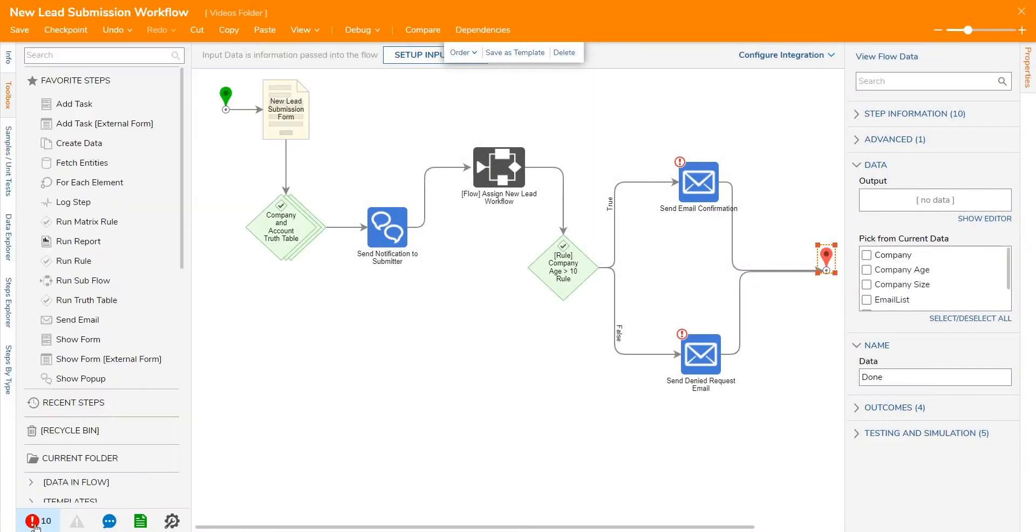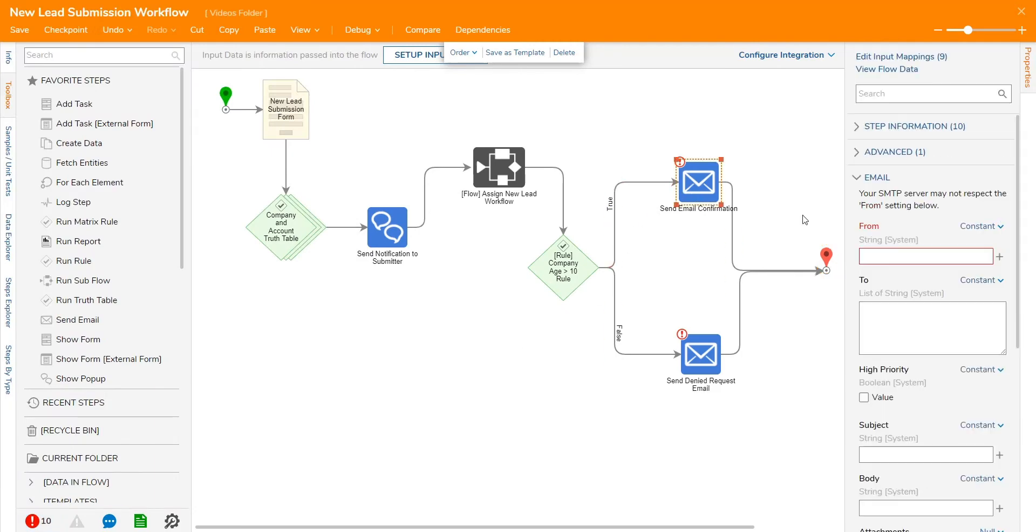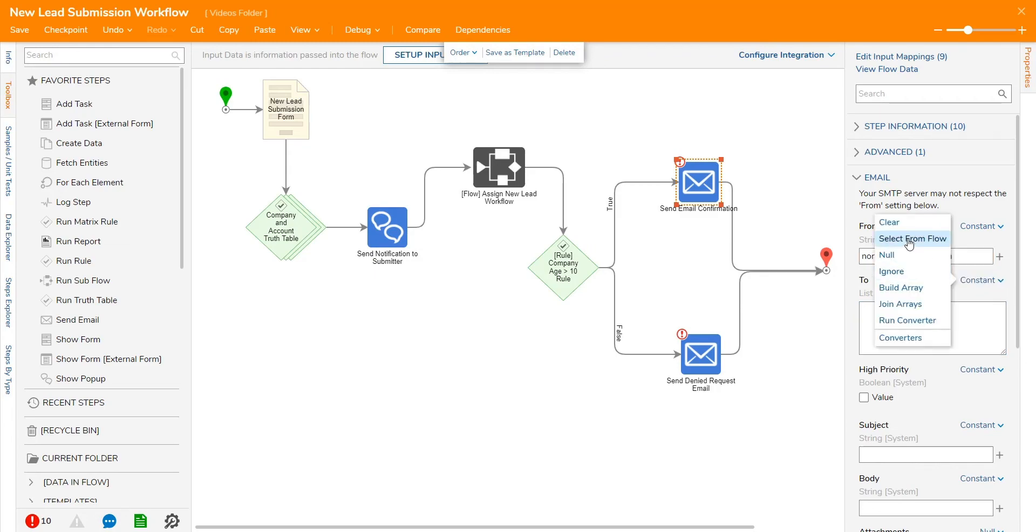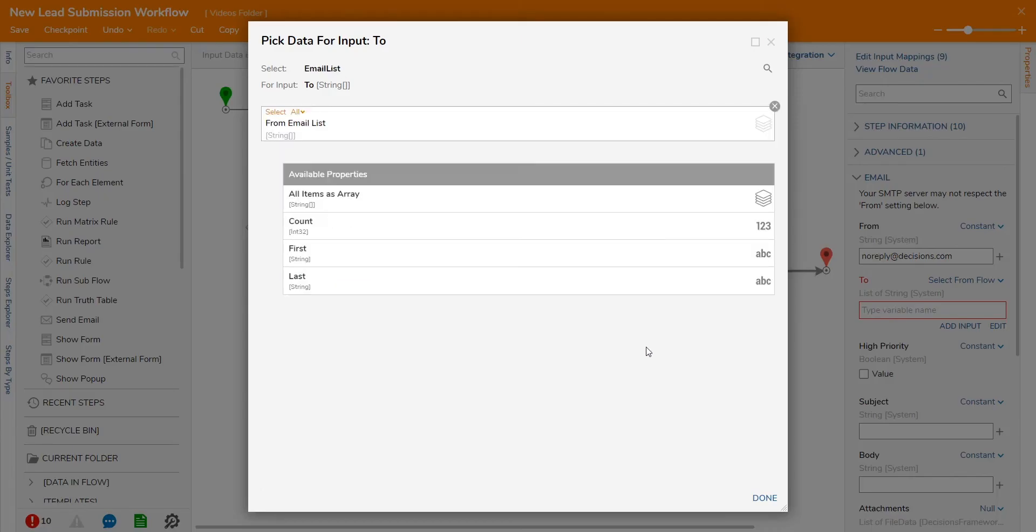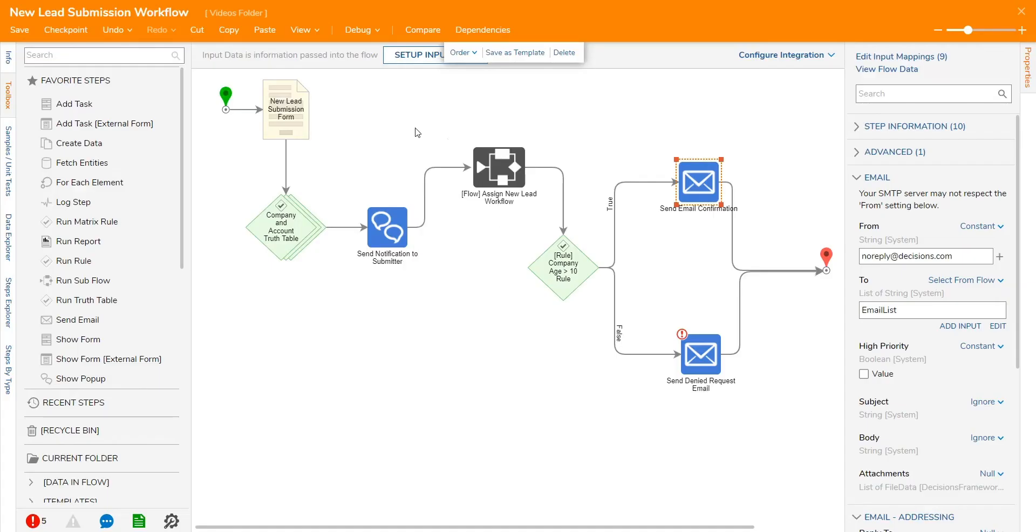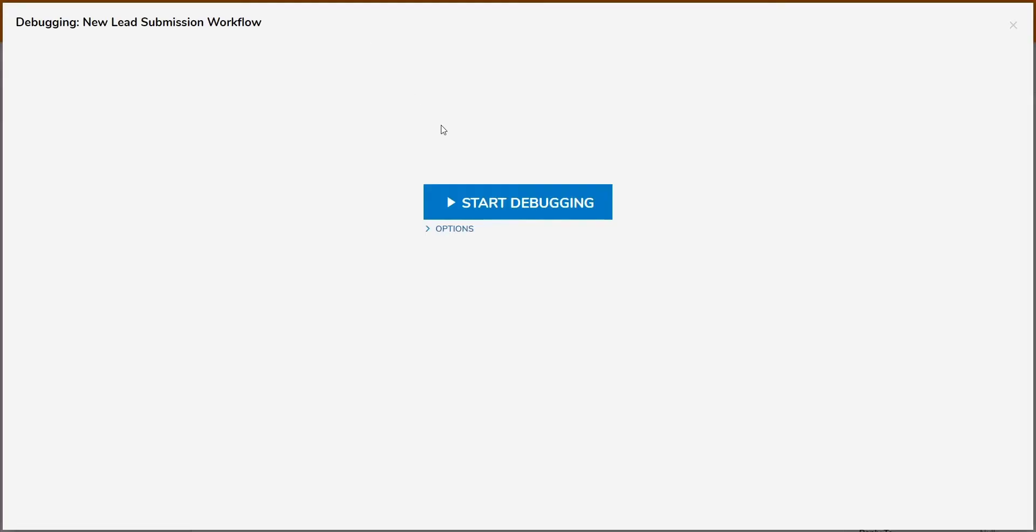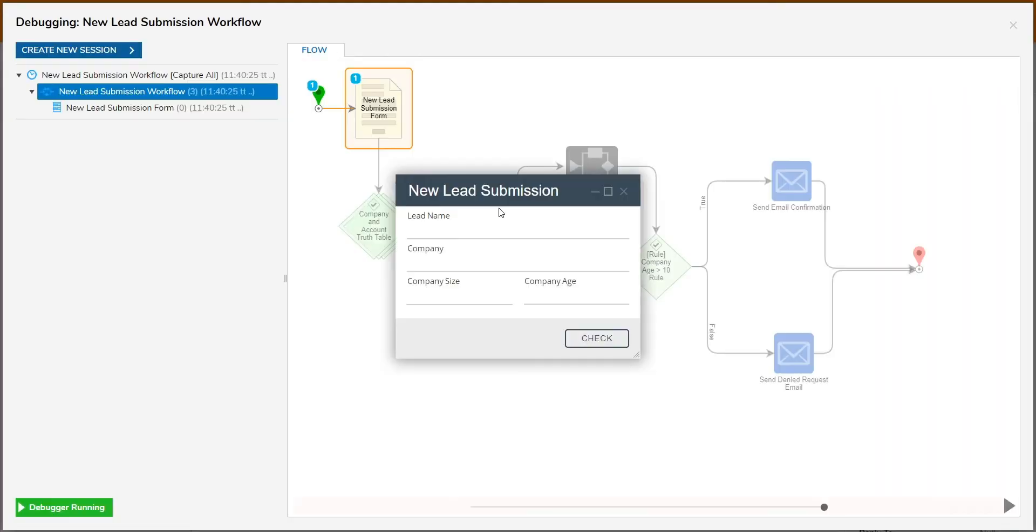Once configurations are set in the Properties panel for that step, such as determining if the body of the email is a constant or if it's going to come from a previous step in the workflow, for instance, the workflow can then be tested in a simulation mode called the workflow debugger.